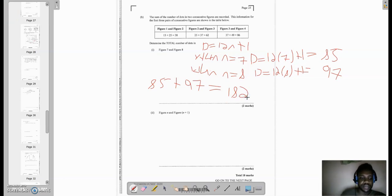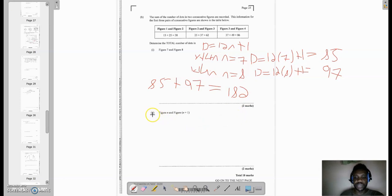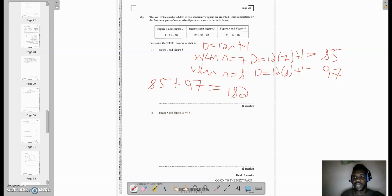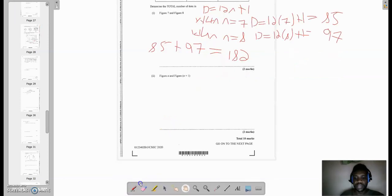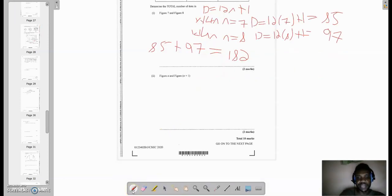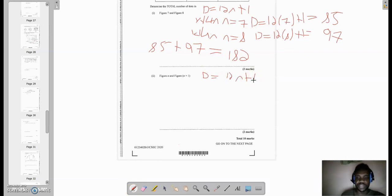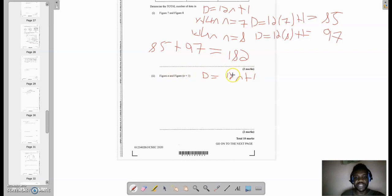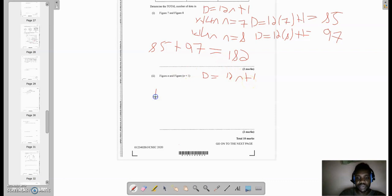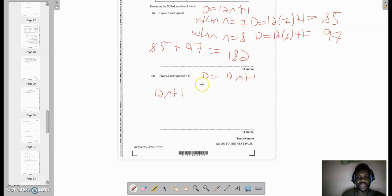Now part 2 is asking me for figure n and figure n + 1. Now the general formula for the number of dots, D, as we just used it, is 12n + 1. So what about figure n? For figure n, I would simply put n in the place of n, which is actually going to give me 12n + 1. So that is for figure n.